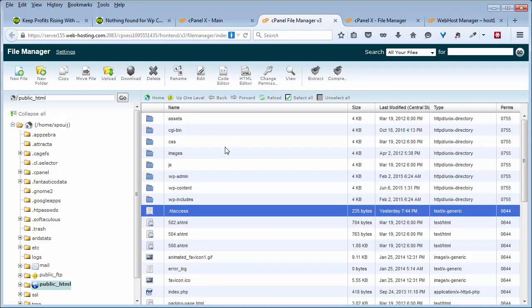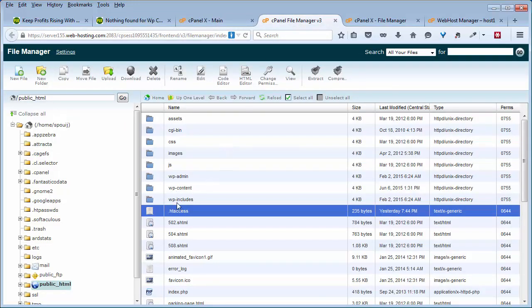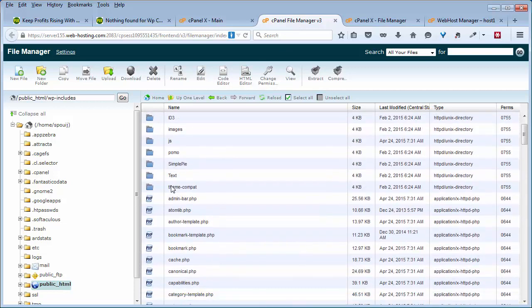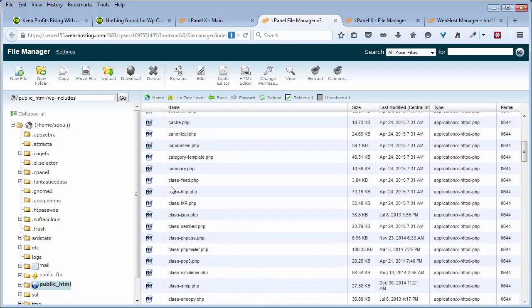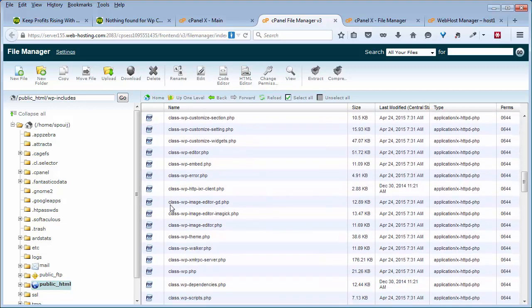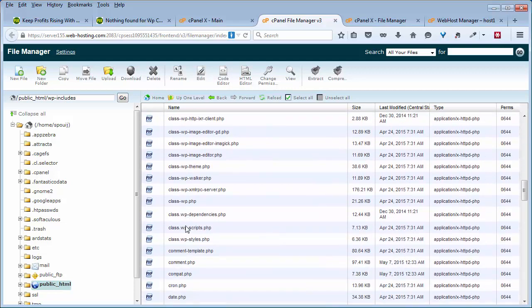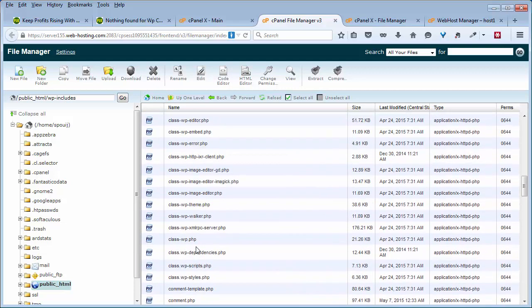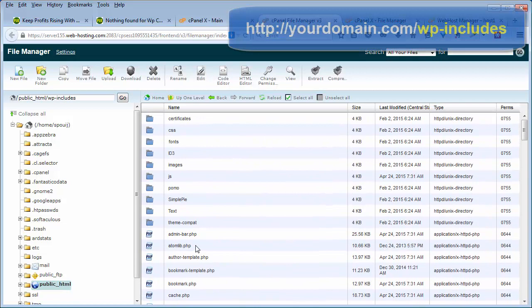If we come back to our file manager, the wp-includes folder, if you open that up, this also does not have a blank index file, index.html or index.php, which I thought it did by default, but it doesn't.